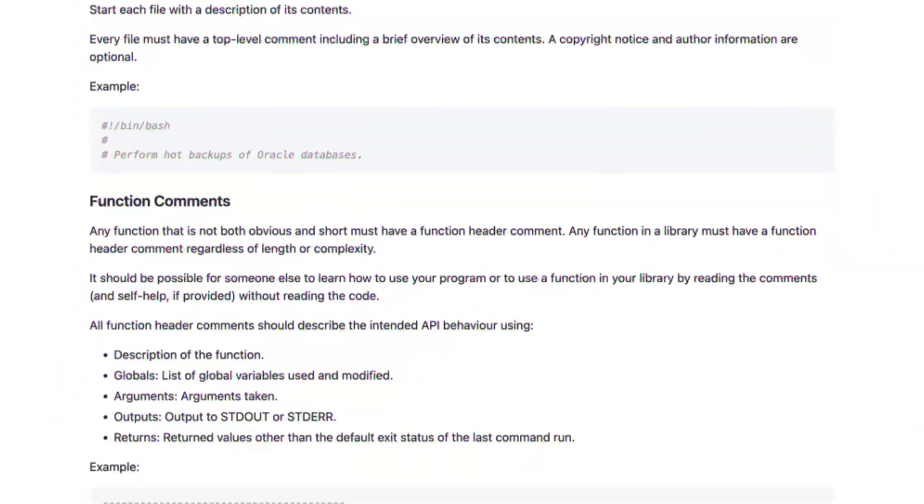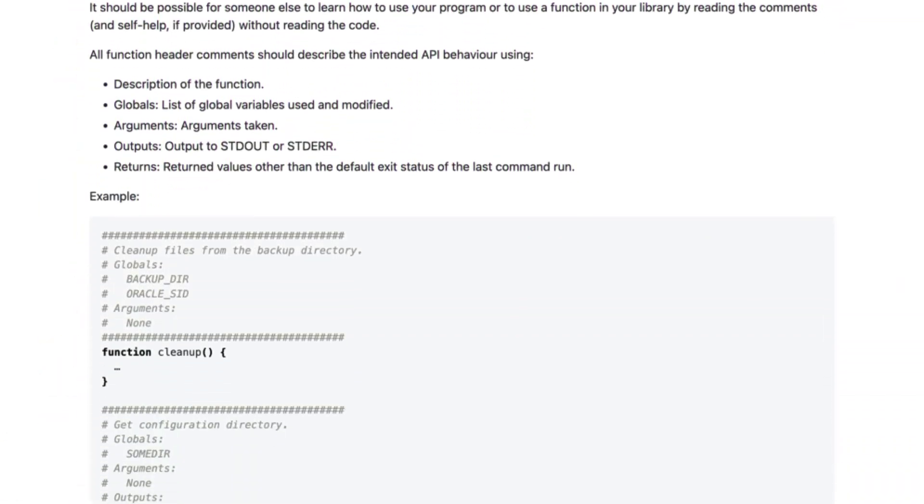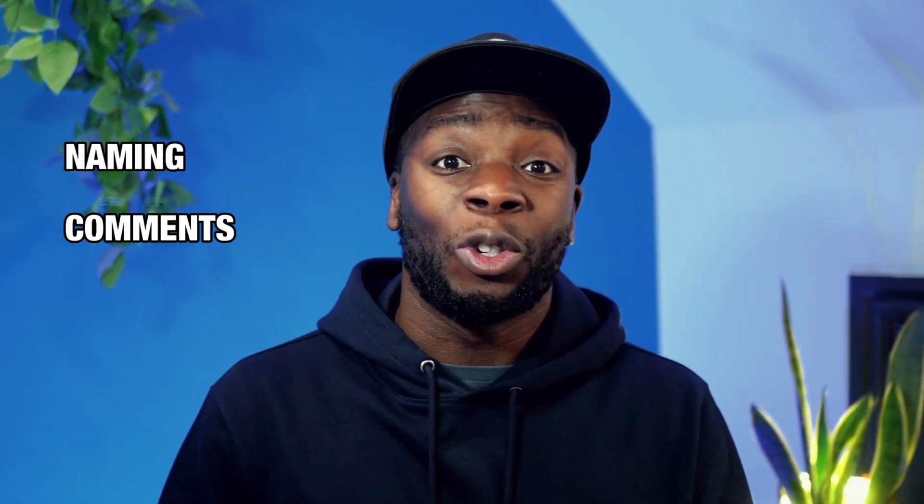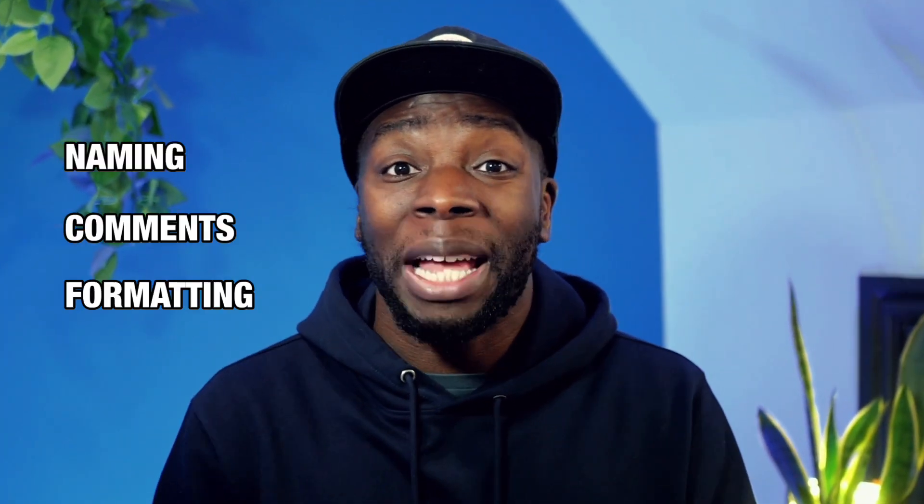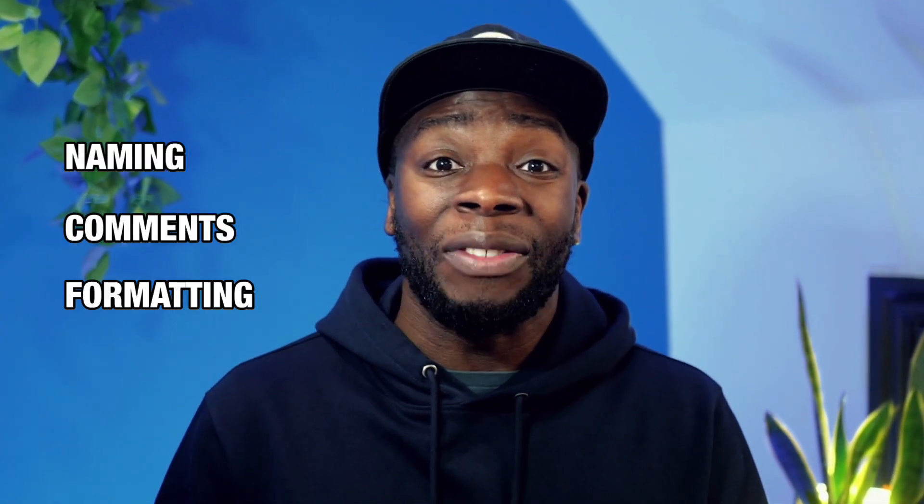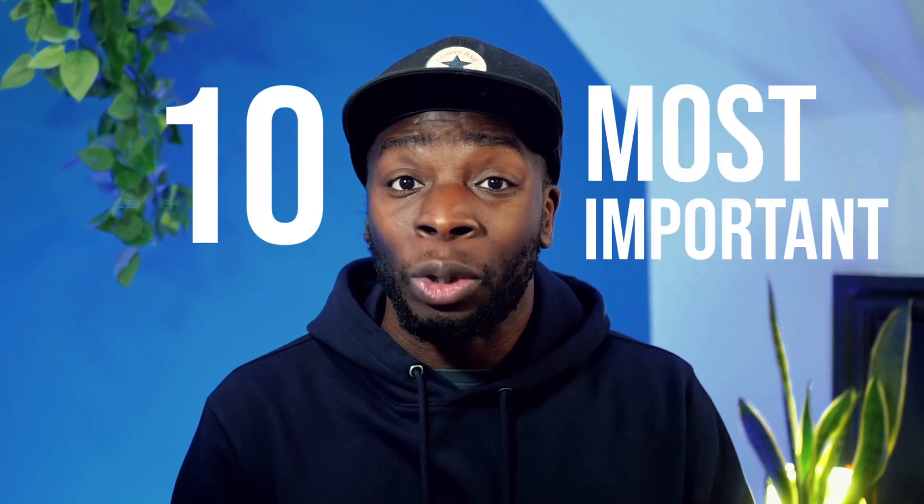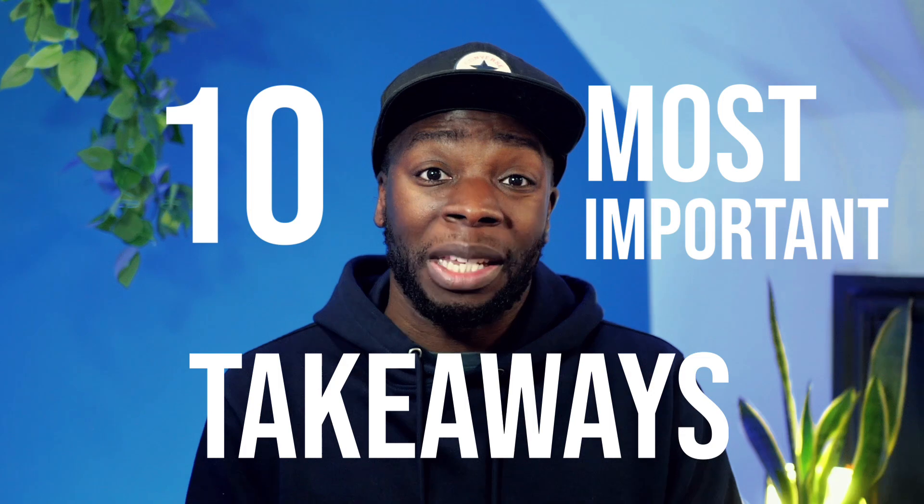You won't believe this, but Google actually has a style guide for scripting in Bash. It goes through everything from naming conventions to comments to formatting and even aliases. But don't worry, you don't have to go through the whole thing because I've done that for you and I'm going to go through the 10 most important takeaways from this style guide. And make sure you watch till the end because I have left the best for last.